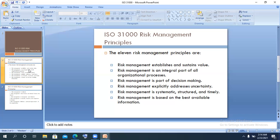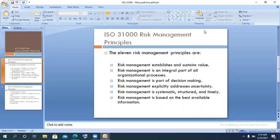Number three: risk management is part of decision making. What can save an organization is making what we call risk-aware decisions — risk-centric decisions. You don't just make a decision; you need to know what your residual risk is, what your risk appetite is. When you are making investment decisions, financing decisions, or technology decisions, you must consider the risk implication.